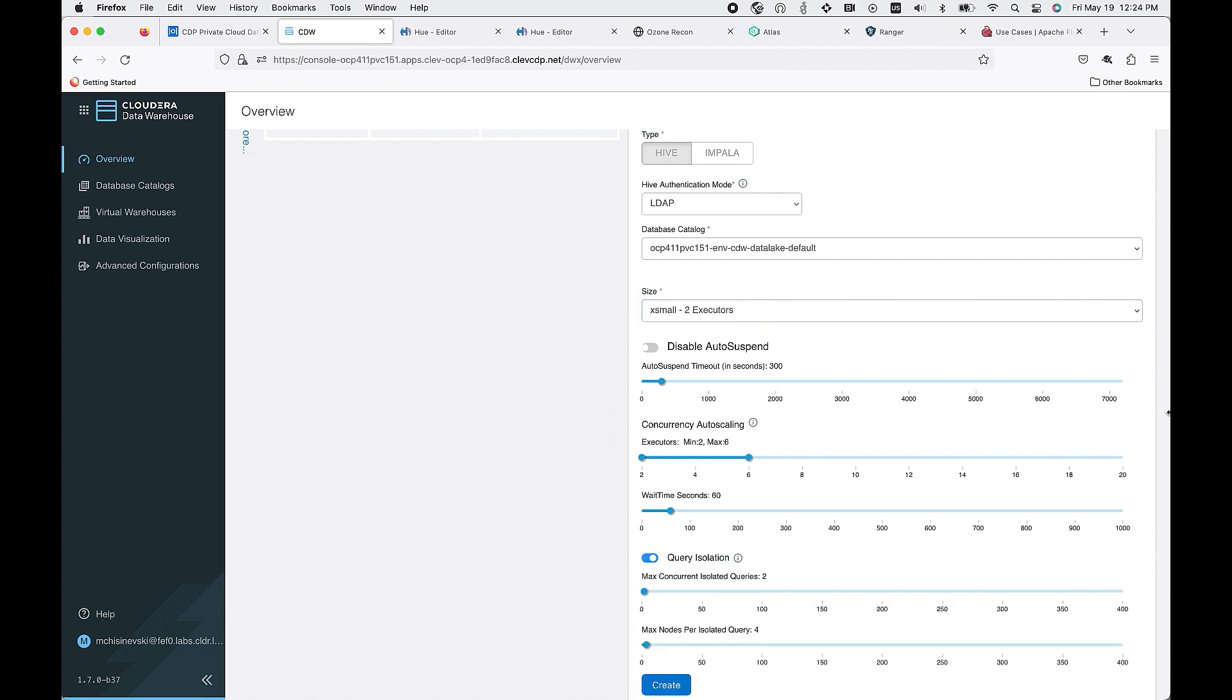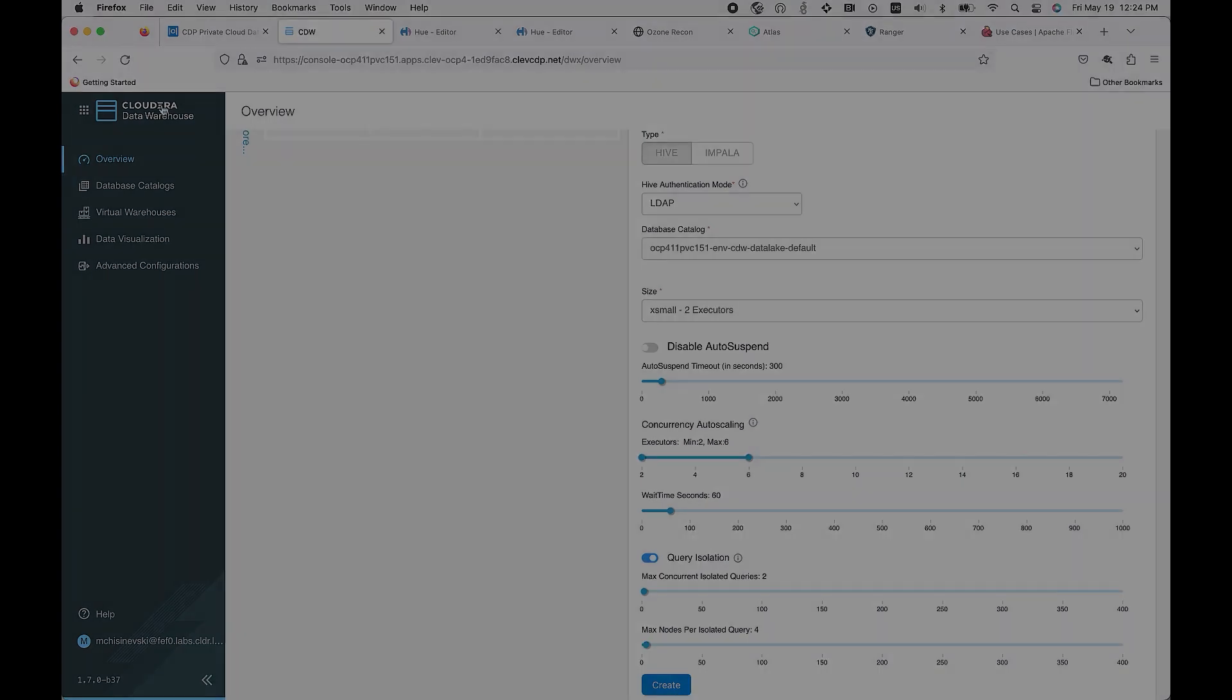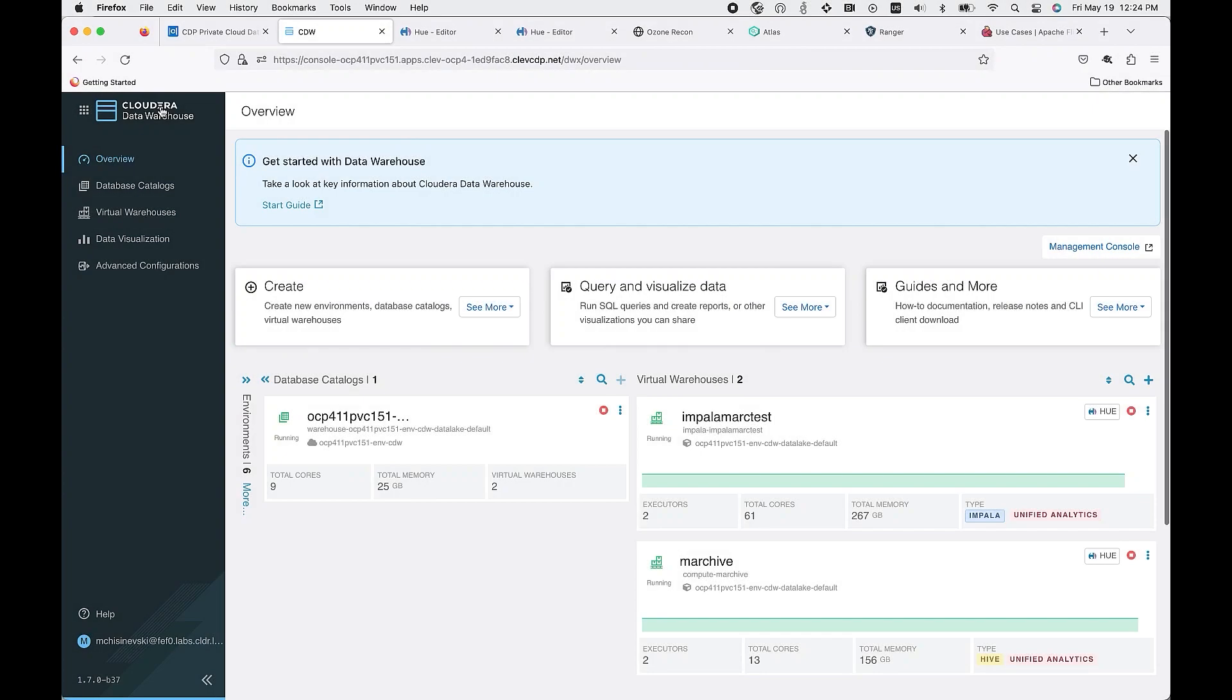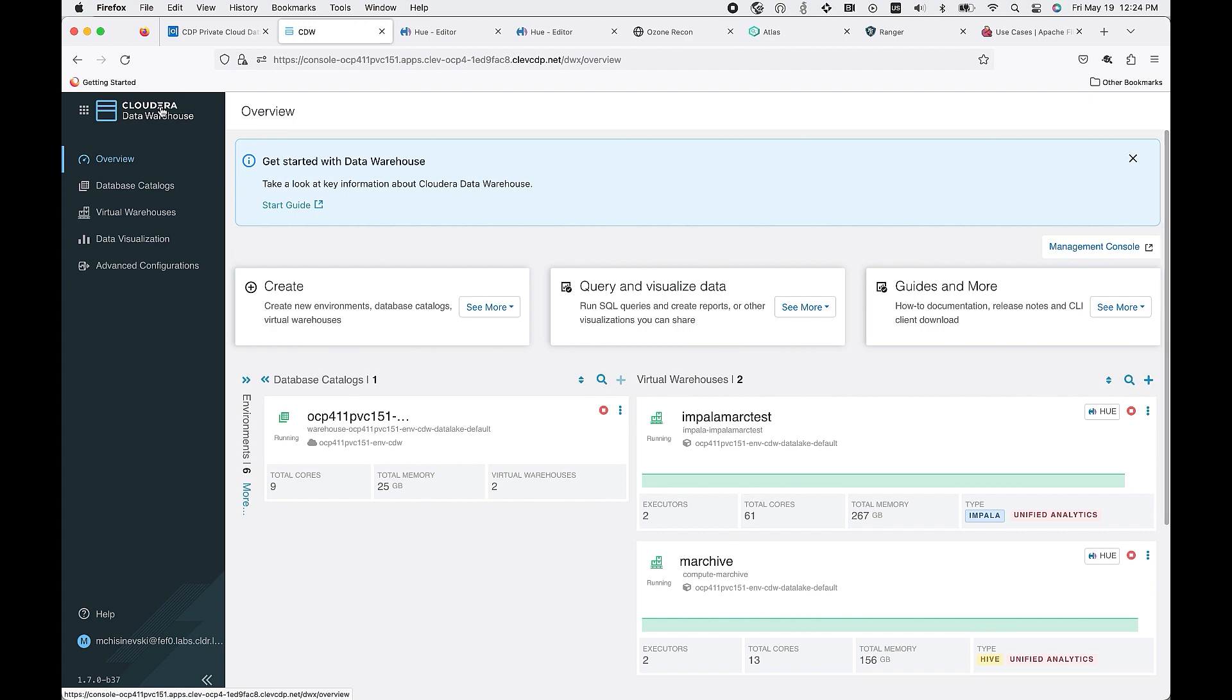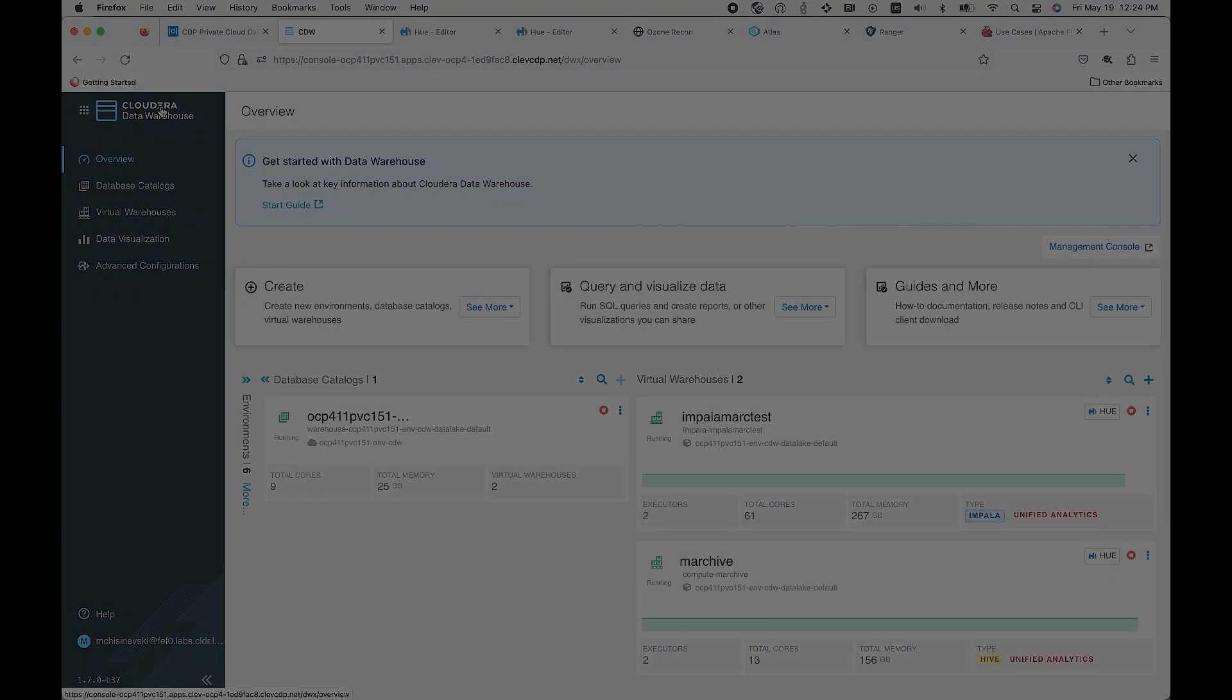This gives you the flexibility as a customer to define the right performance at the right cost to meet your SLAs. You can see now that we have two virtual clusters created each with their own number of cores and memory. What this means is that each virtual cluster has its own compute isolation which avoids the noisy neighbor scenario. This ensures that you get to define the appropriate compute to meet your business SLAs.